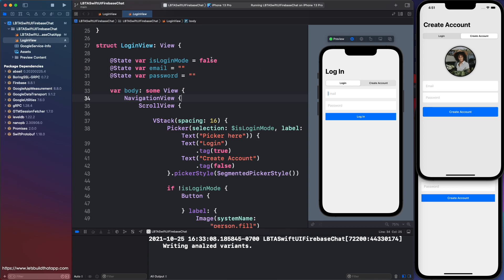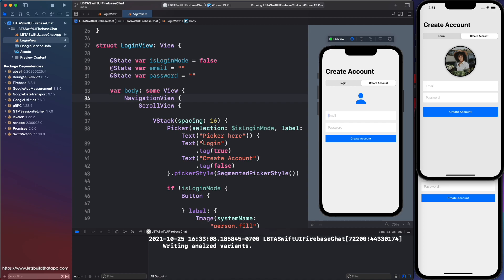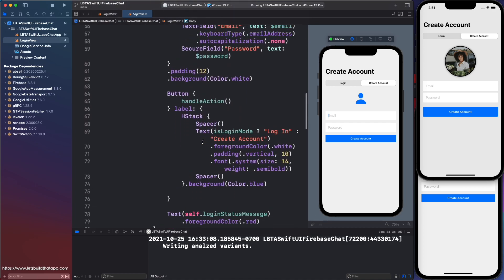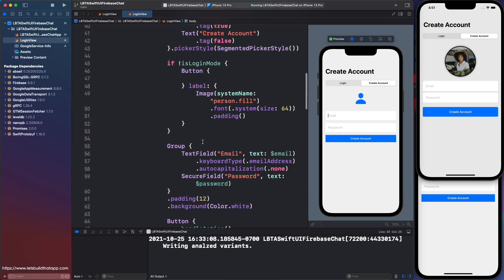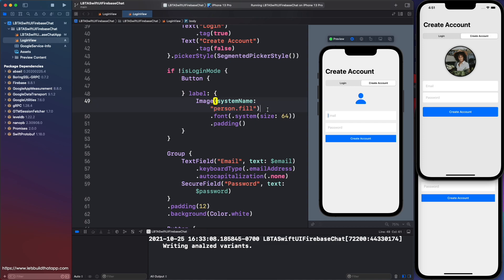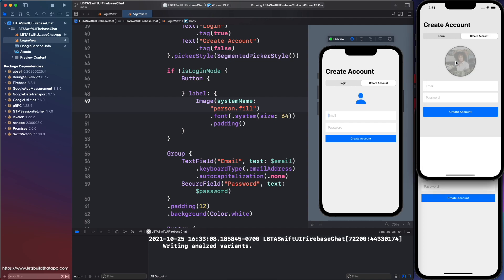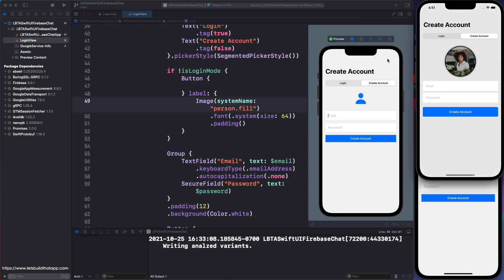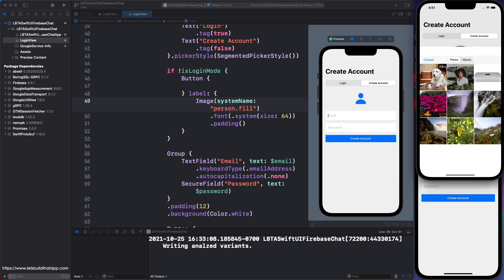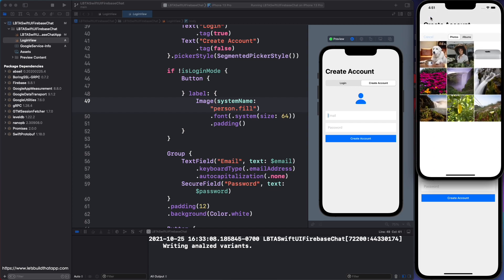Currently, login view looks like this. We have create account. Down below, somewhere inside of our view, we have this button, this button here that's specified by the person fill. And every time I press this button, I want to present some kind of image picker like this here. How exactly do you do this in SwiftUI, you might be wondering?